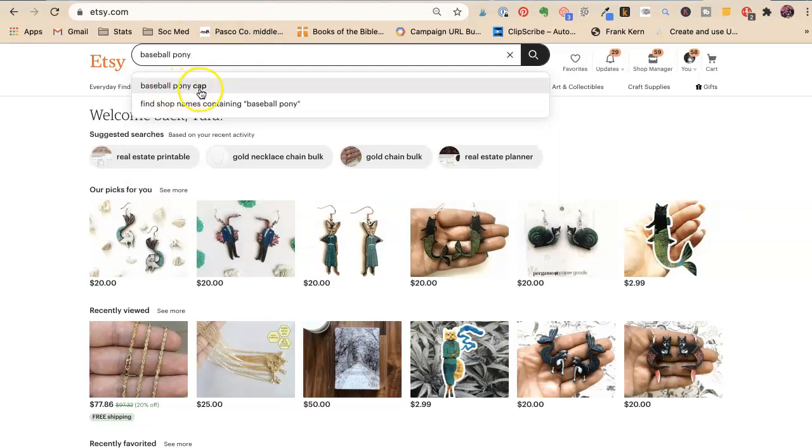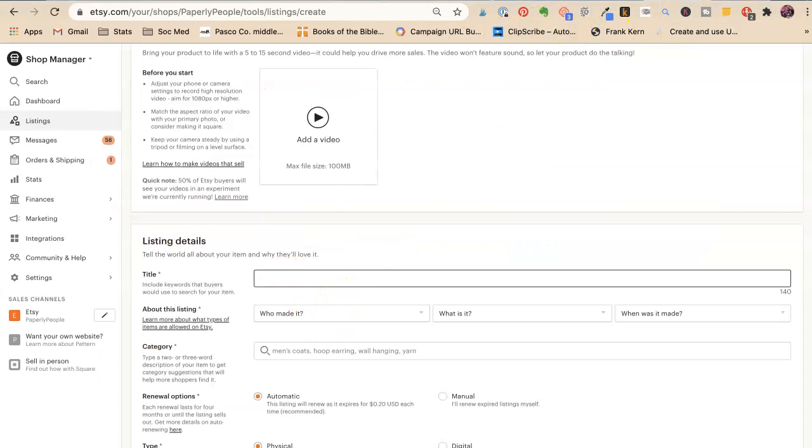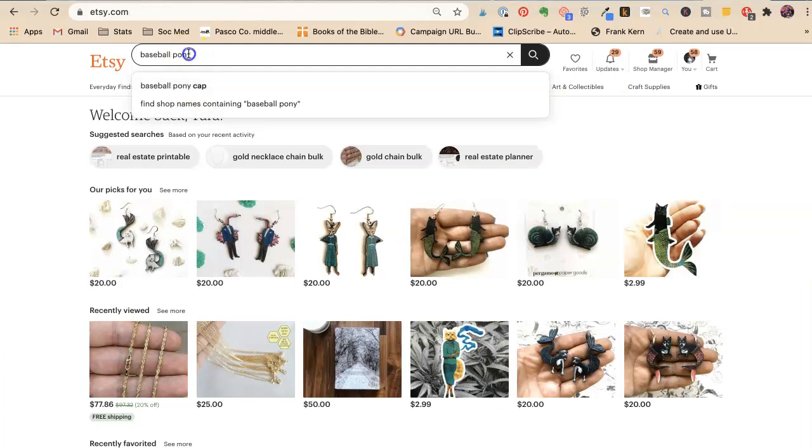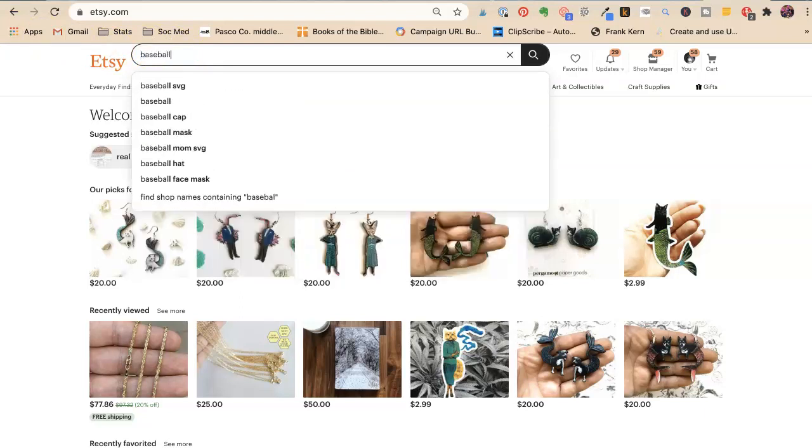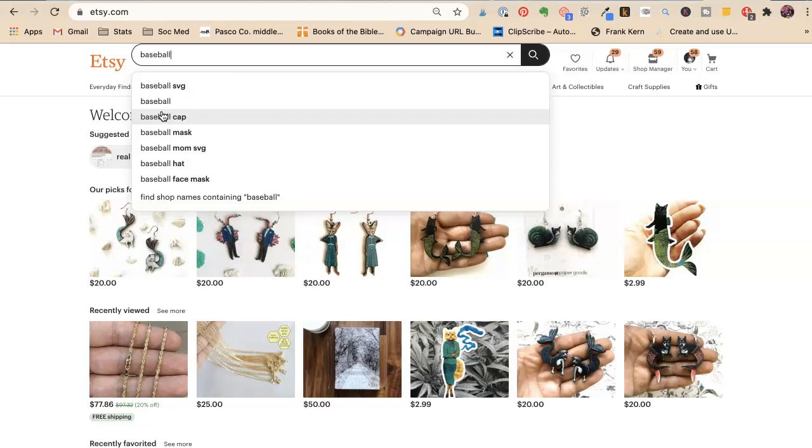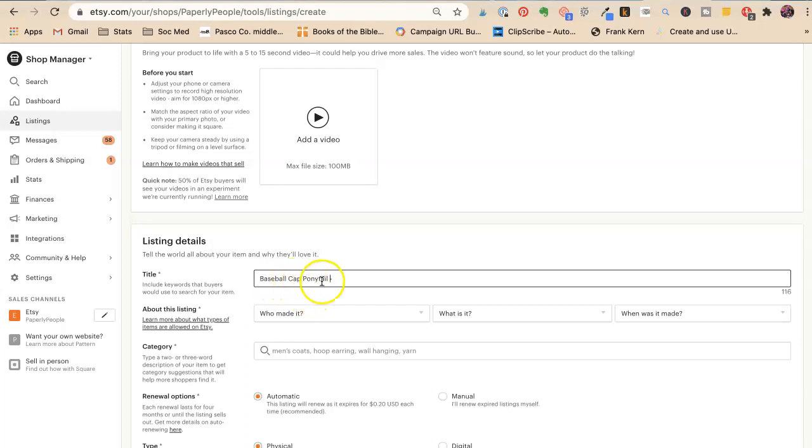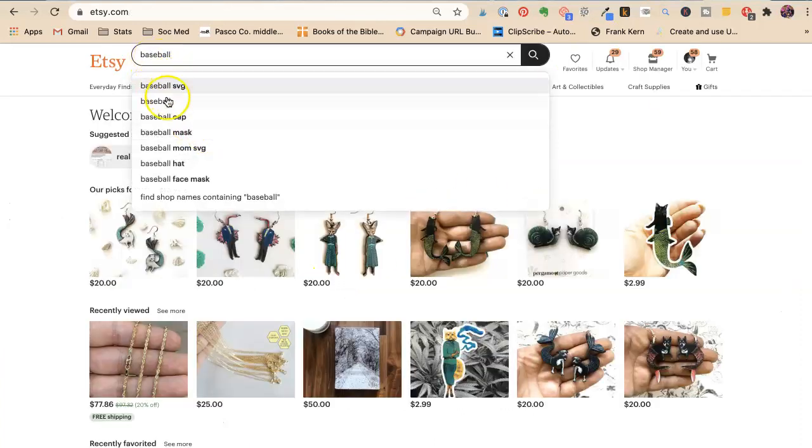And so here we see baseball ponytail cap is the thing. Baseball ponytail, all one word cap. Now that is self-fulfilling, right? That's what I started typing. So the easiest way to do this is you're going to type baseball and then we're going to see baseball cap. So we know baseball cap is a stronger keyword than baseball ponytail, because that is coming up number three in our search. So we want to, even though we're going to change this around, this isn't as pleasing to us emotionally, but baseball cap ponytail is a stronger keyword than we can do.